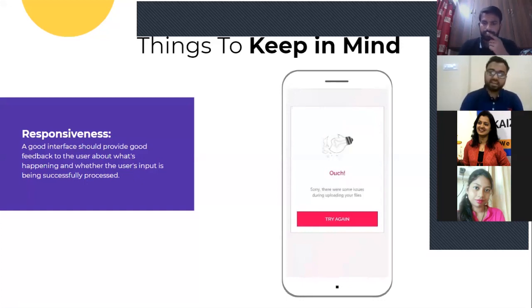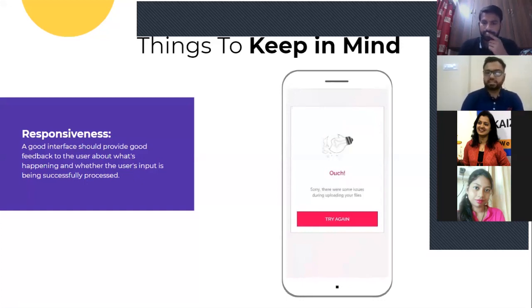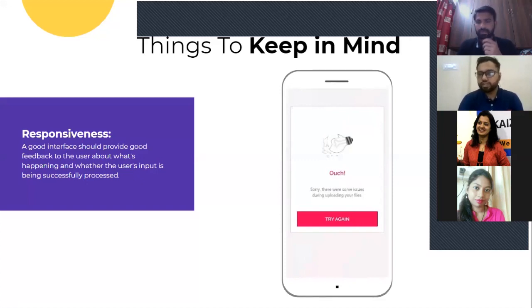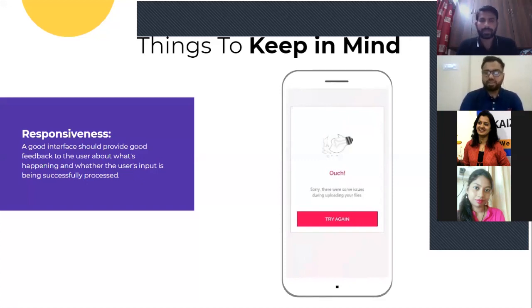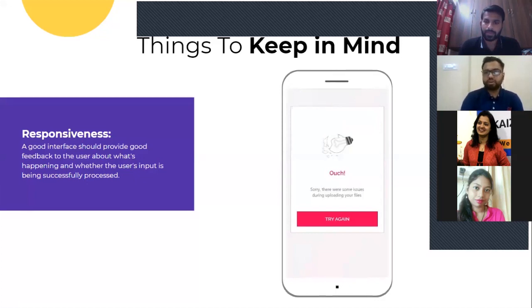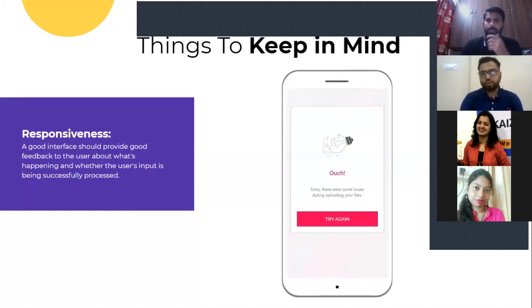If his file has any error and it's not getting uploaded, you also need to give the user feedback so that he can understand what things are going right and what things are going wrong.